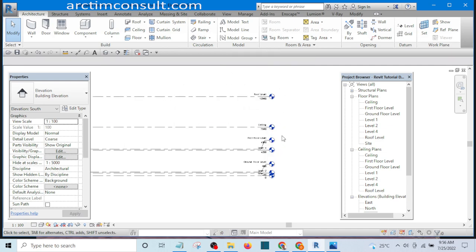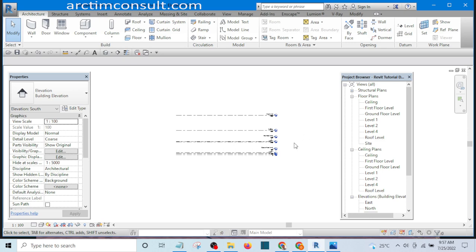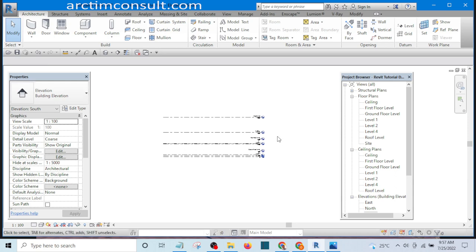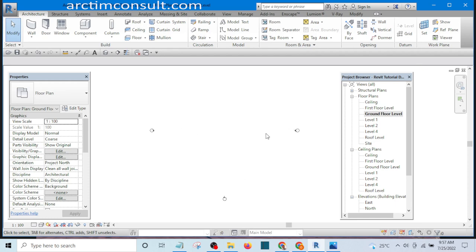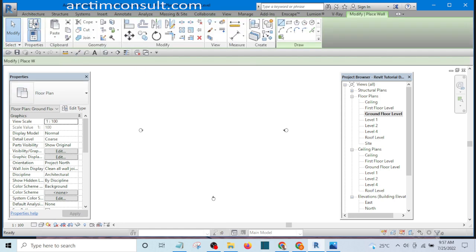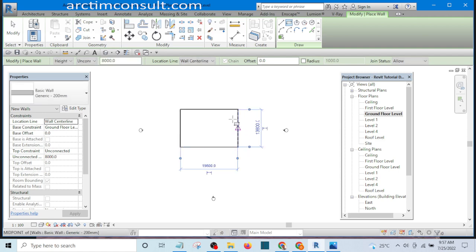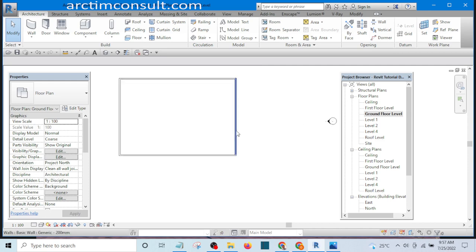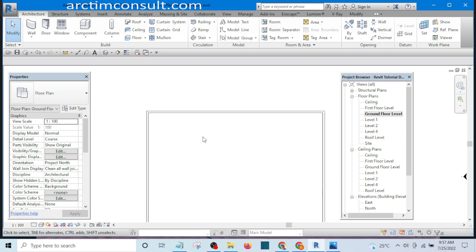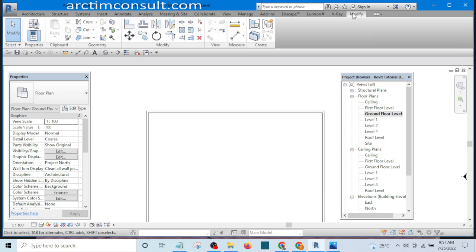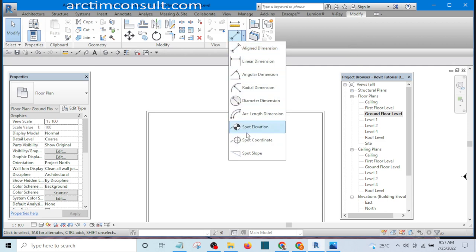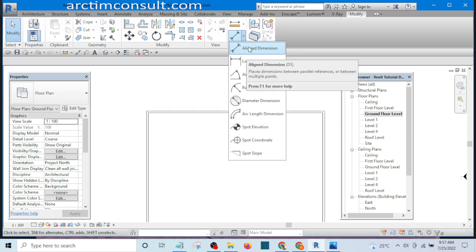Our levels have been created. The next thing we want to do is set our dimensions. Wherever you are you can set your dimension. Let me place a wall for instance — I'll select a wall from the Architectural tab, pick a rectangle, and draw a wall. Now if I want to place a dimension, I will go to the Modify tab, select it, and we have different types of dimensions. The one I use most is the linear dimension.